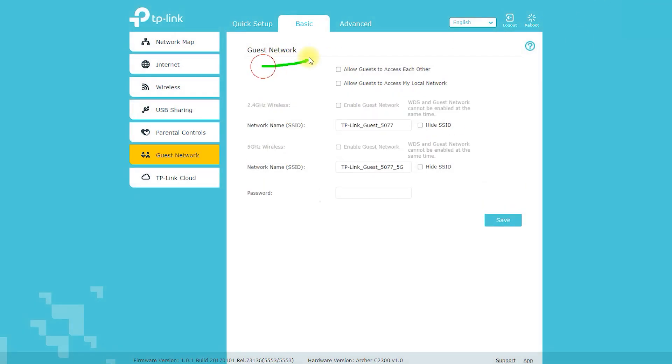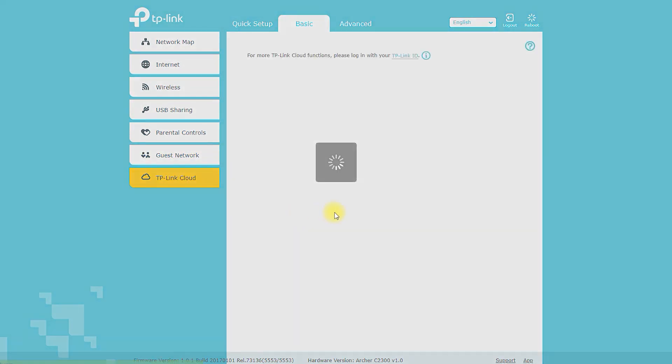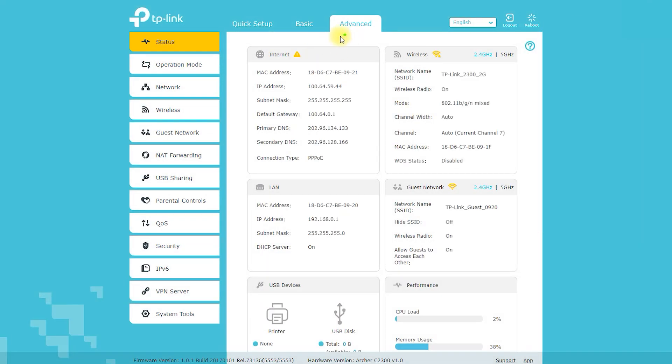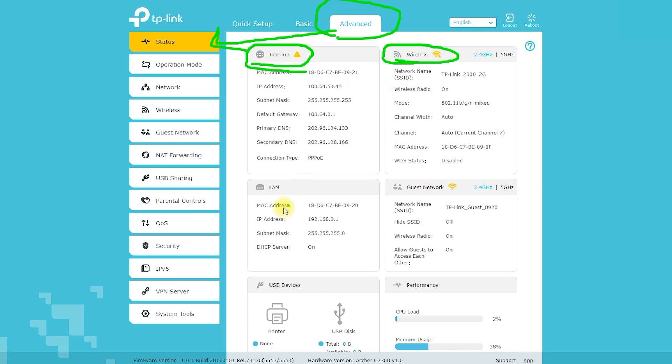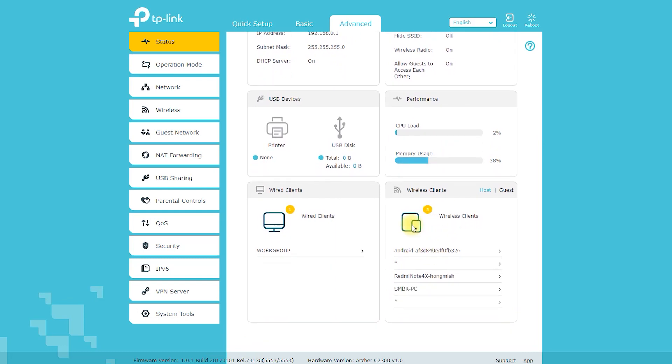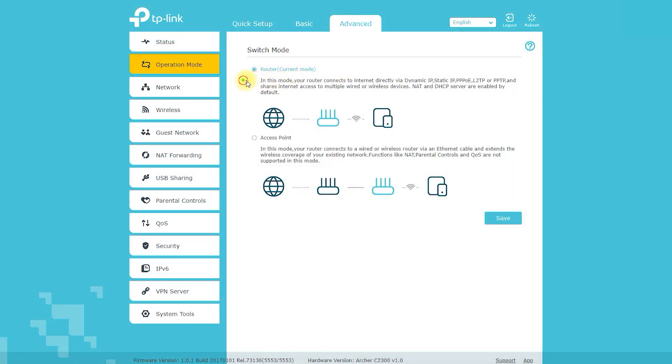Setting up the Archer A2300 is easy and can be done using either the web interface or the TP-Link Tether app. The app is particularly useful for those who prefer a more streamlined setup process, as it guides you through each step and allows you to manage your network from your smartphone or tablet.